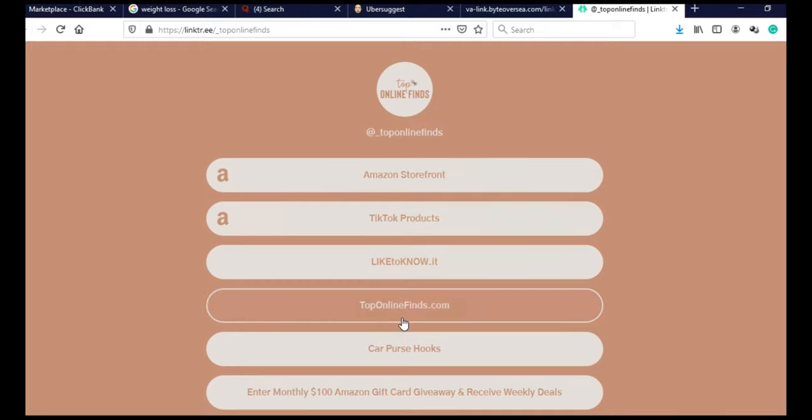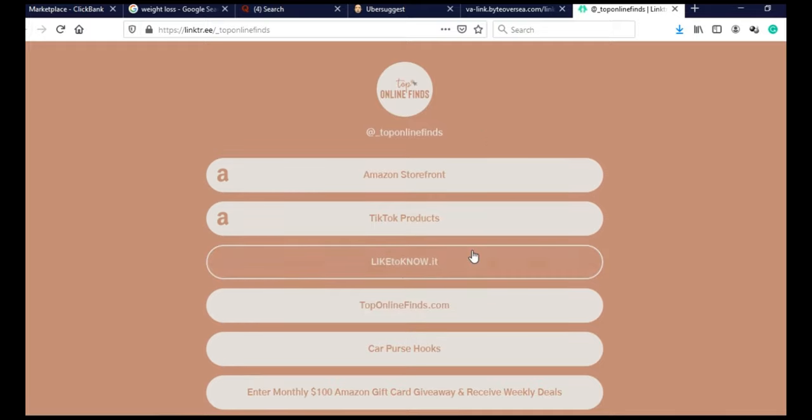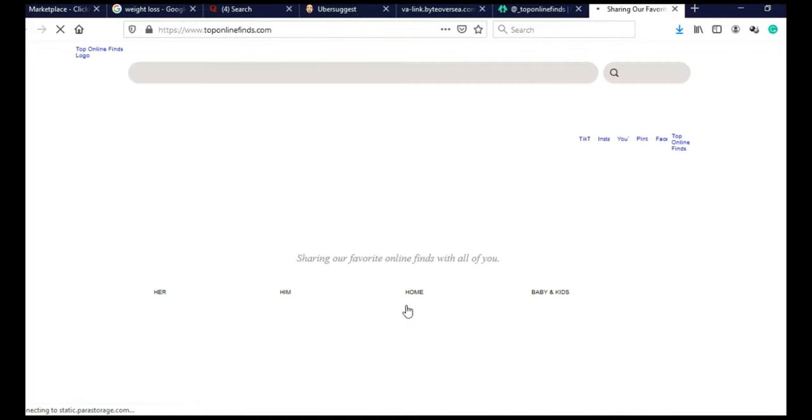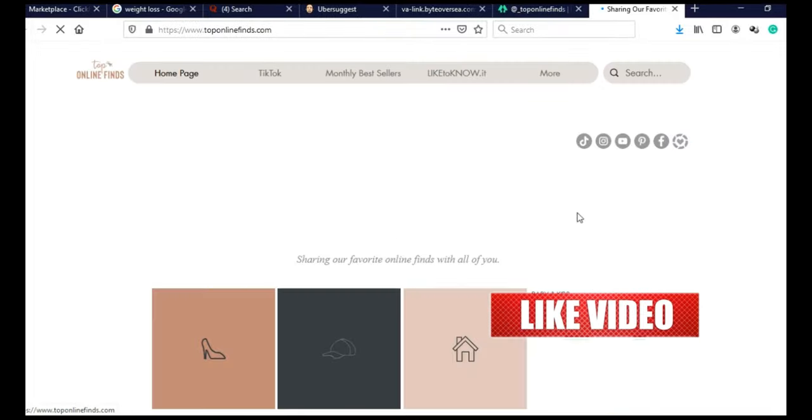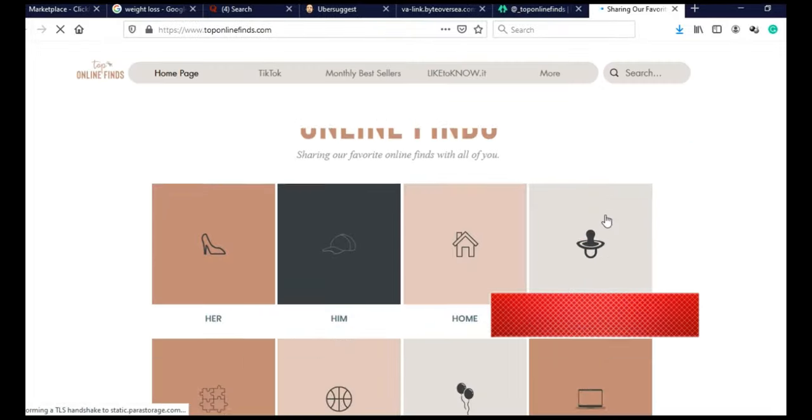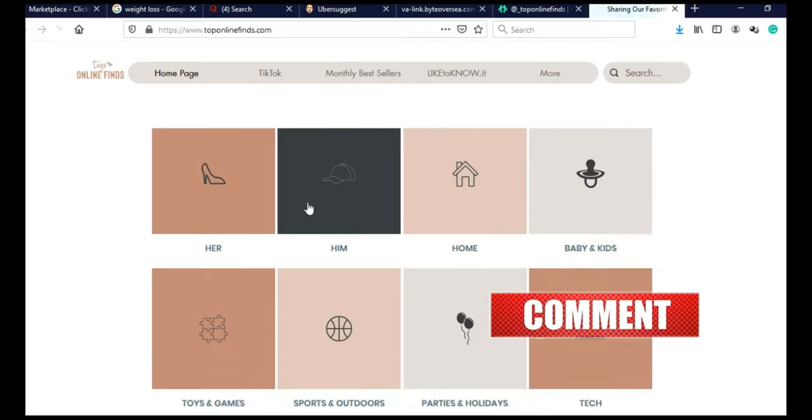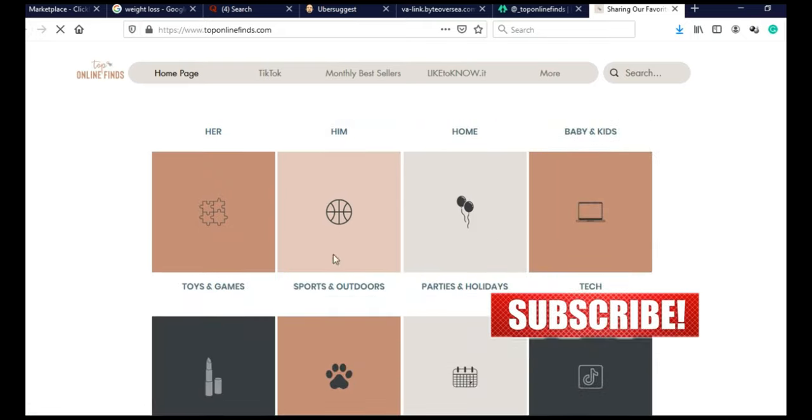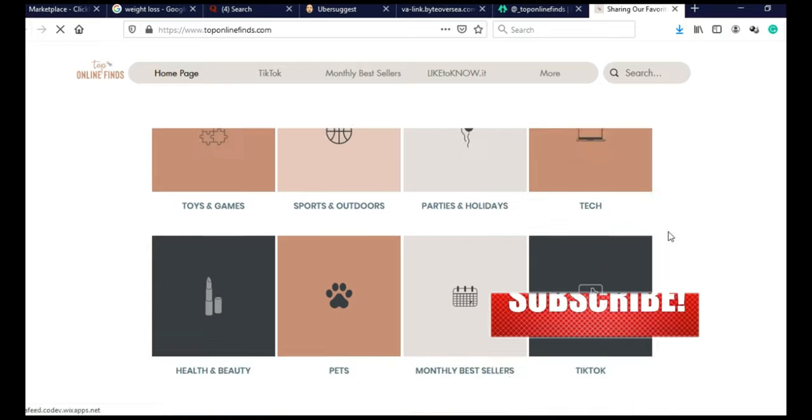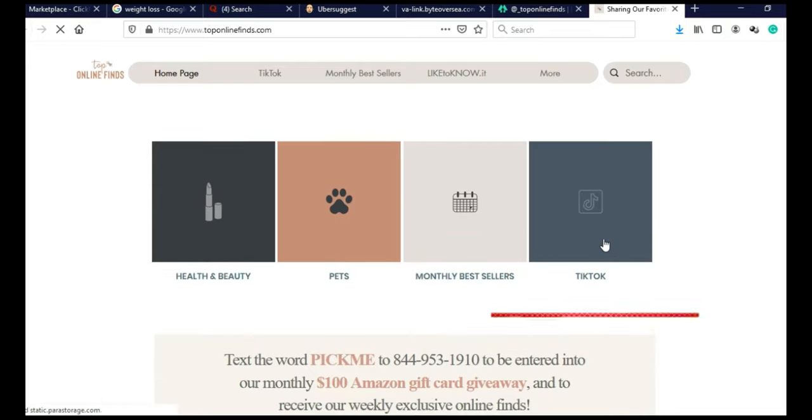And when you actually visit their website, let's just visit their website, they actually have a really, really good website. As you can see, they divided on categories. Her, Him, Home, Baby and Kids, Toys and Games, Tech, TikTok, Pets.